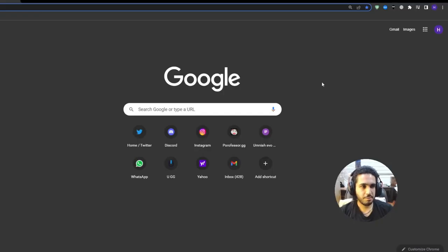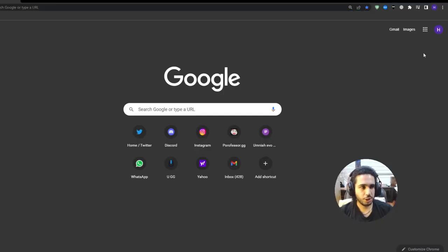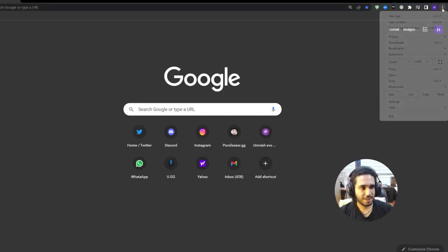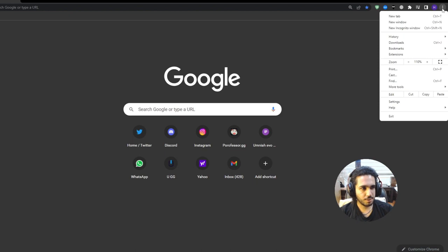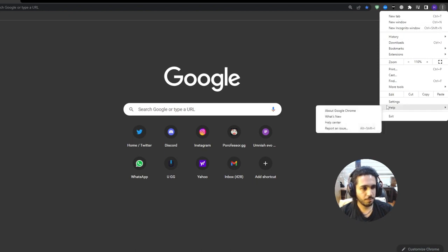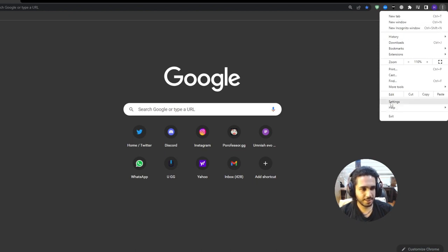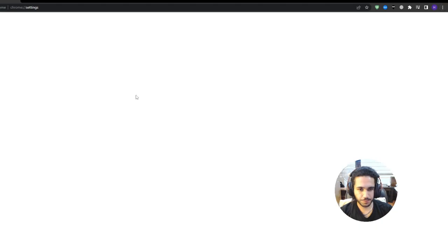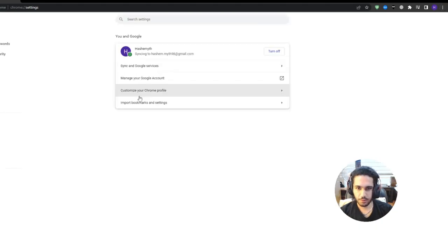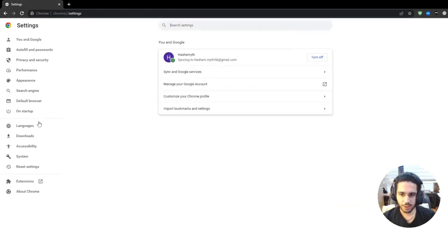So guys, for the second method, you're gonna press on these three buttons right here and go to the settings. These are your Google Chrome settings, and after that you're gonna want to press on system.